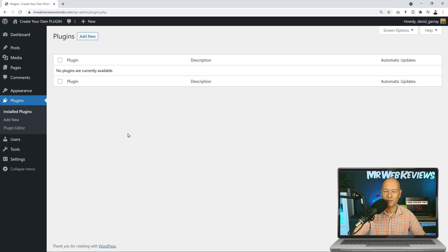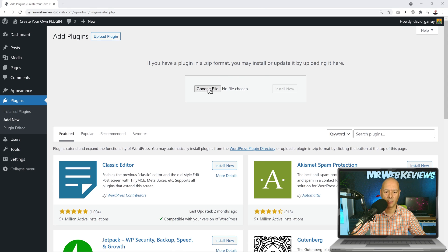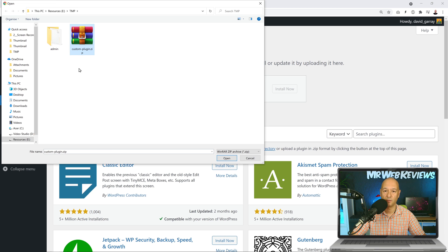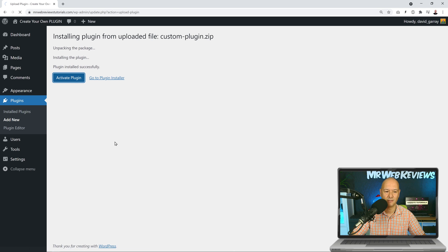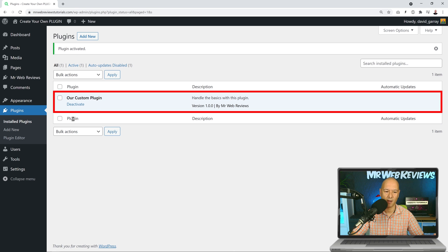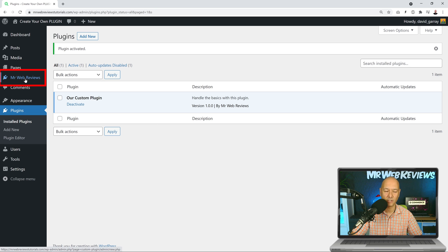Today I'm going to show you how you can create your own custom WordPress plugin and then install it on any WordPress website. You can upload your own plugin, choose your file, click open, install, and activate it. As you can see, we have our own custom plugin installed now — with the description, version, who created it, and in the menu section our own tab with our own icon.